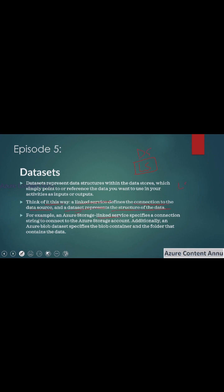If we have a linked service pointing to Azure storage, the linked service will hold the connection related information pointing to the Azure storage. For example, it can have the URL pointing to the storage account and the account key. Once this linked service is created, we can create a dataset on top of it. The dataset will hold the information like which particular folder or file inside the storage account I want to point to.